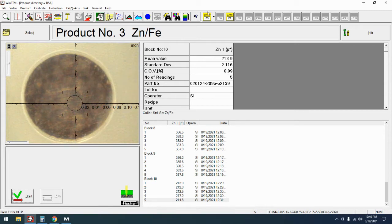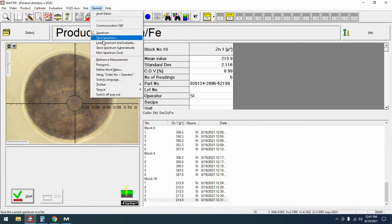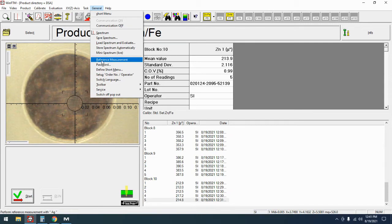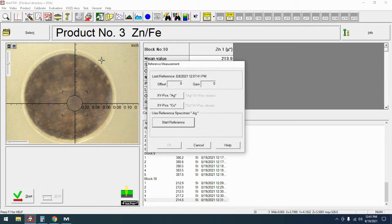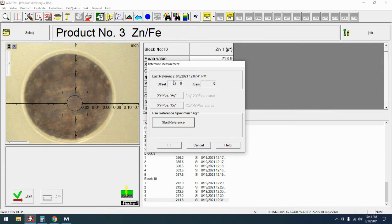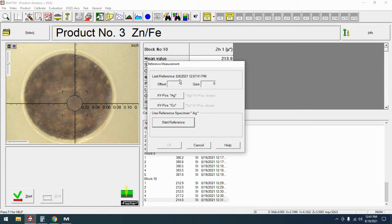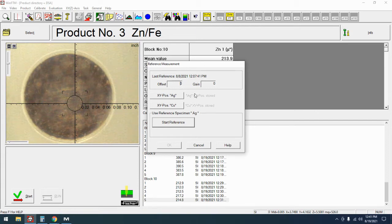So now we come up to the general menu and if we come all the way down here to where it says reference measurement that'll bring up the reference measurement dialog box. A couple things to note, first off it's going to show you the last time that a reference was done and any kind of offset or gain that was done the last time. For the most part these offset and gains and sometimes there is a voltage as well depending on what version of FTM you're using, but usually these two to three numbers are only important to a technician and they can help to dial in and diagnose any problems.